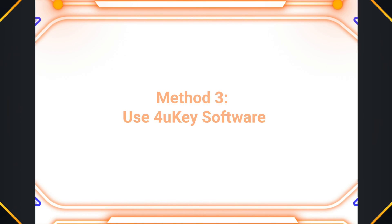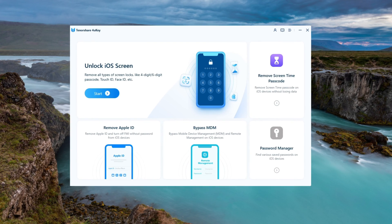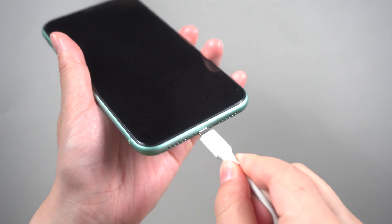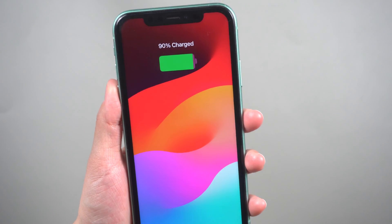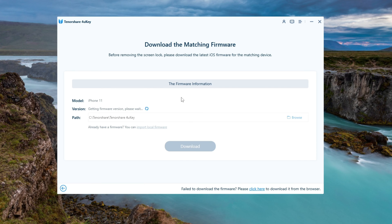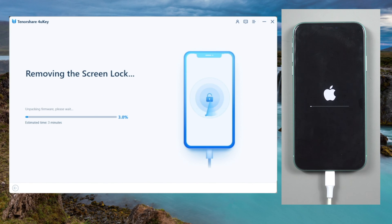Method 3 – Use 4U Key Software. Download 4U Key Software from the provided link in the description, and connect your iPhone using a USB cable. Download the firmware through the software and click Start to remove the screen lock. Wait for a minute while the software removes the lock.